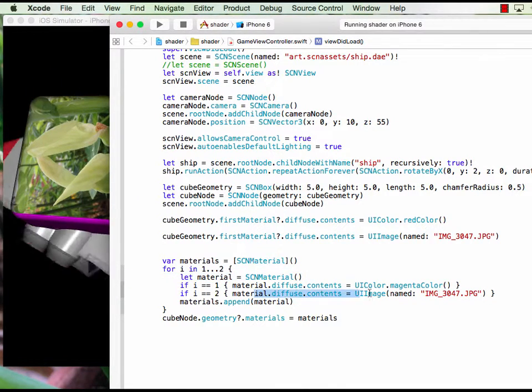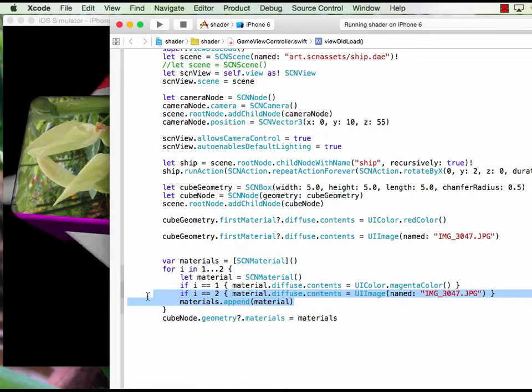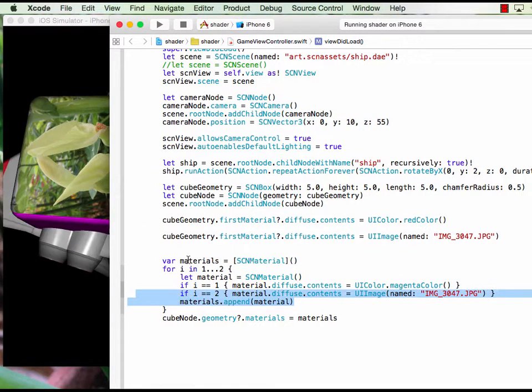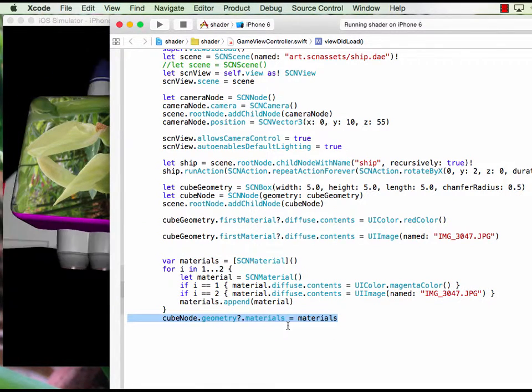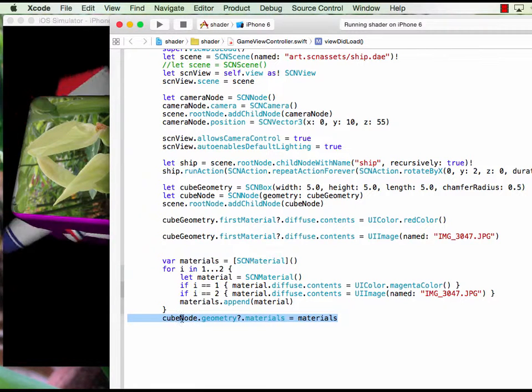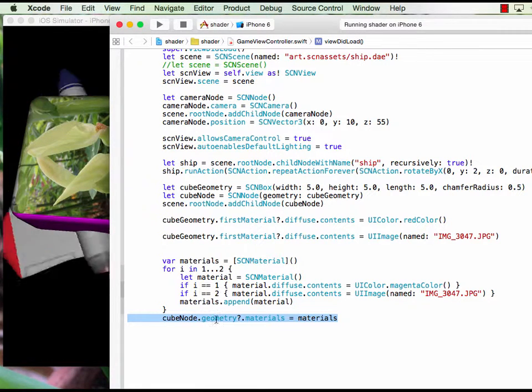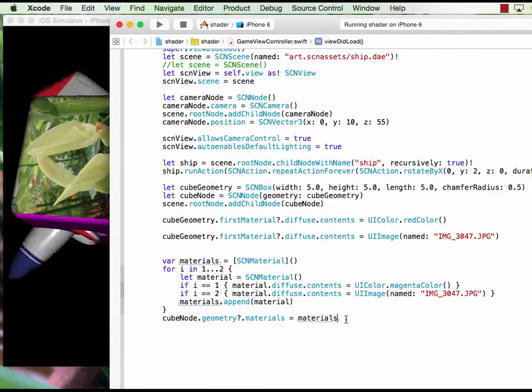Then we diffuse this one and we append to the material array, and finally we put it into the cube by cube geometry materials equals materials.